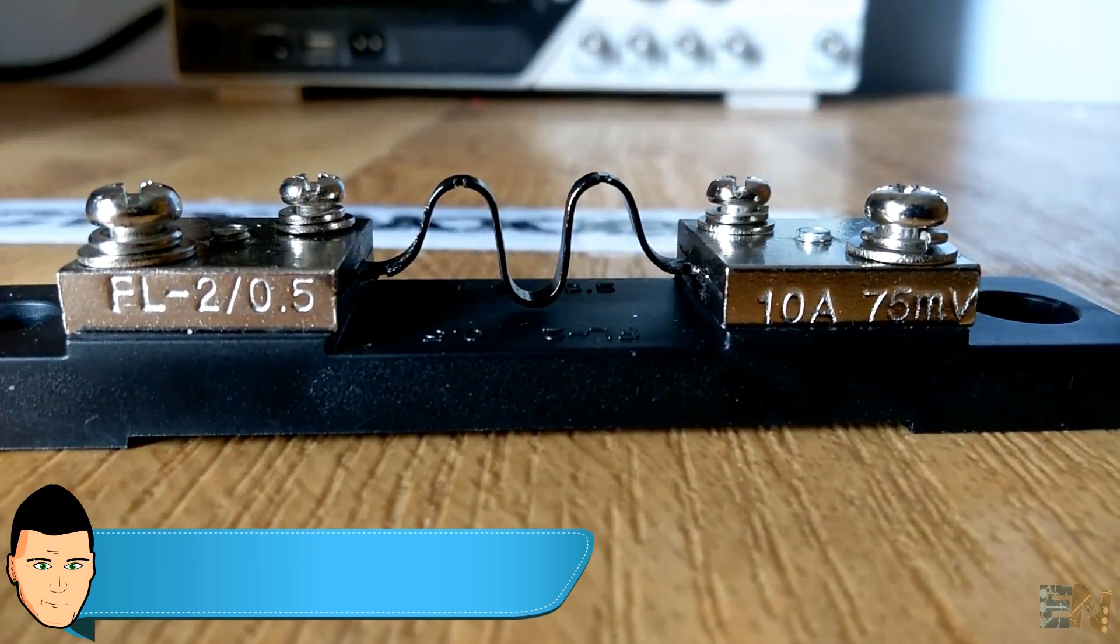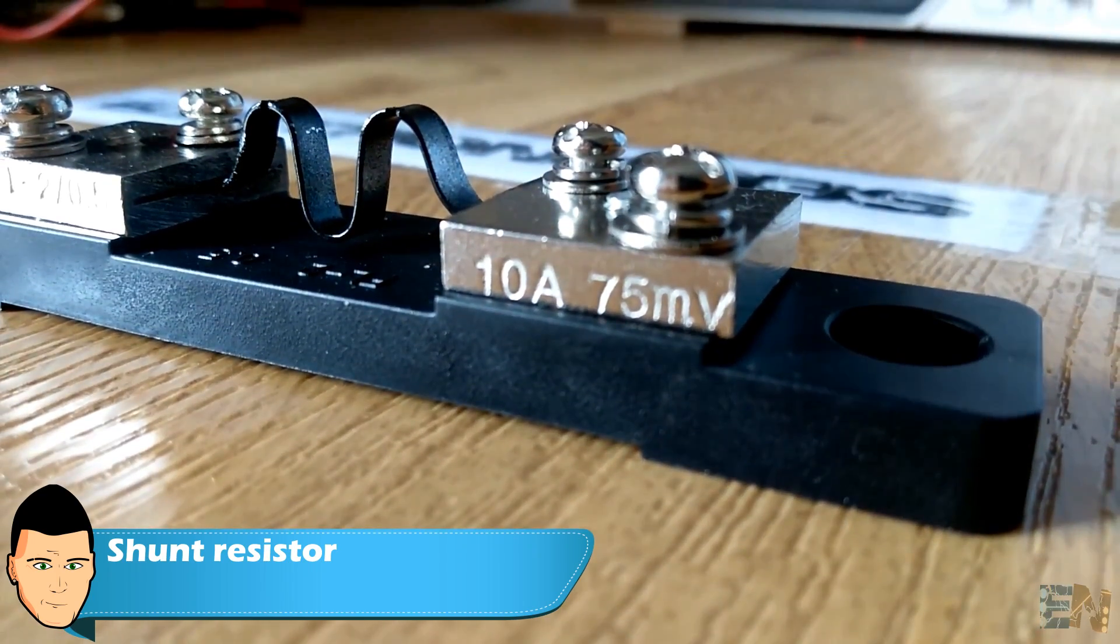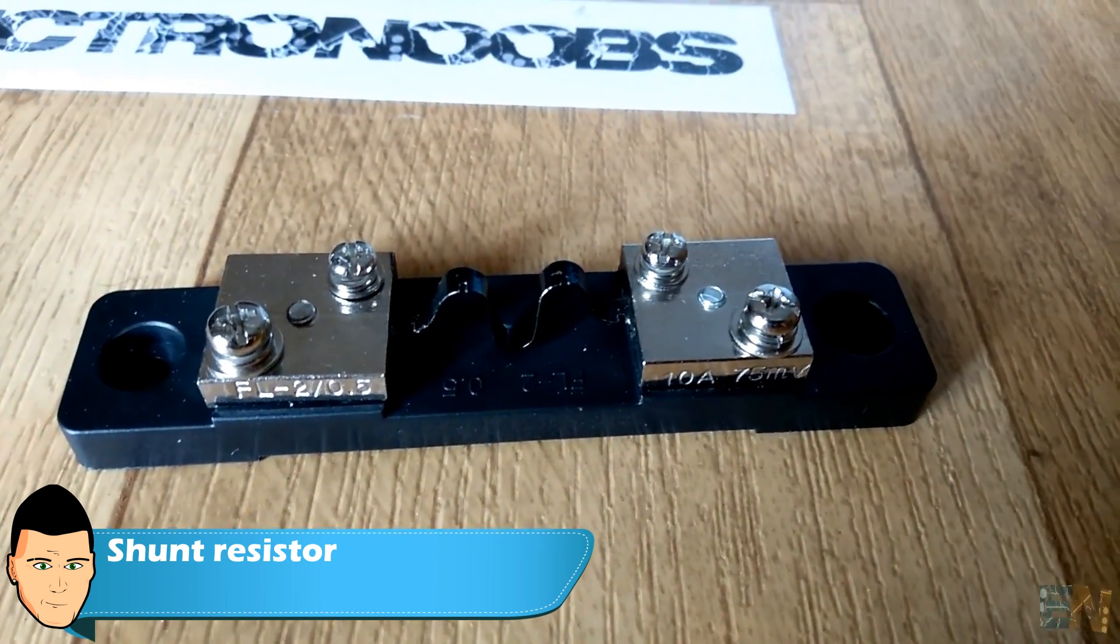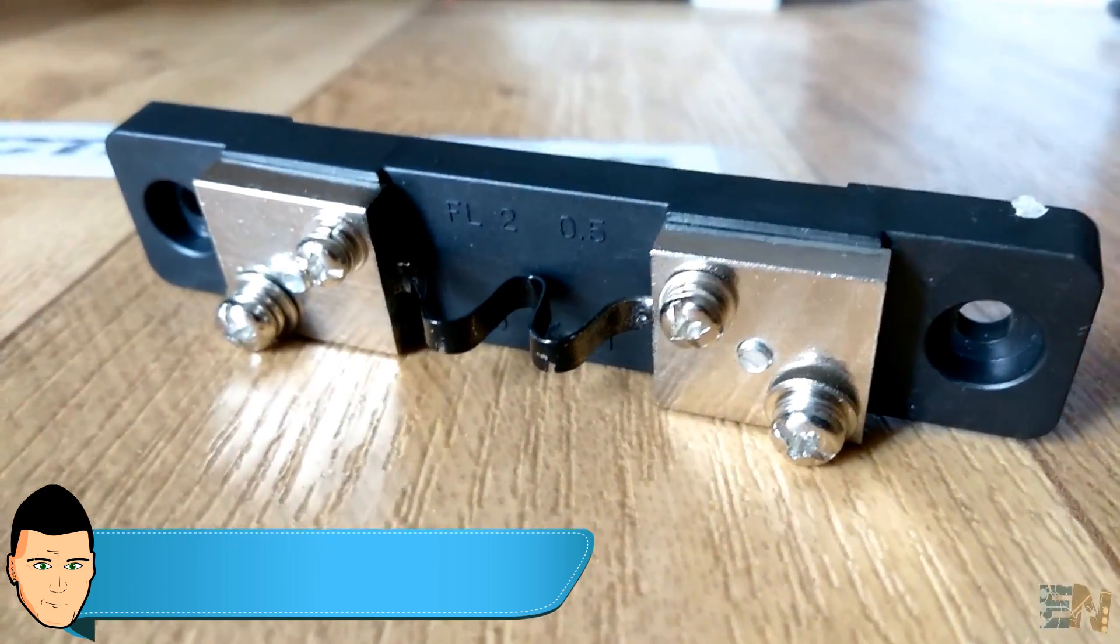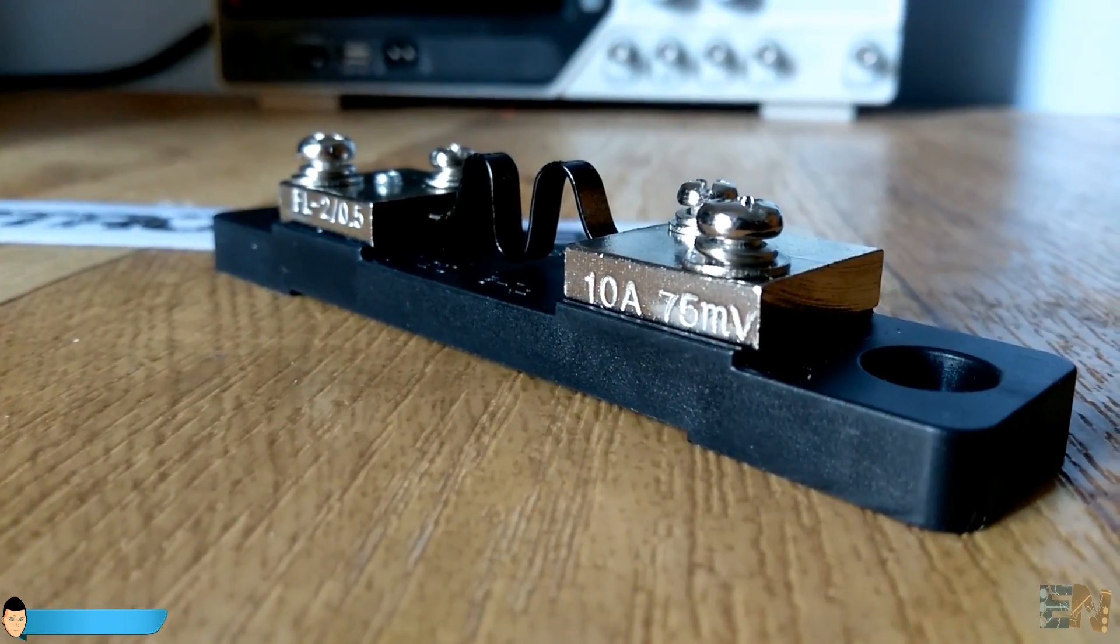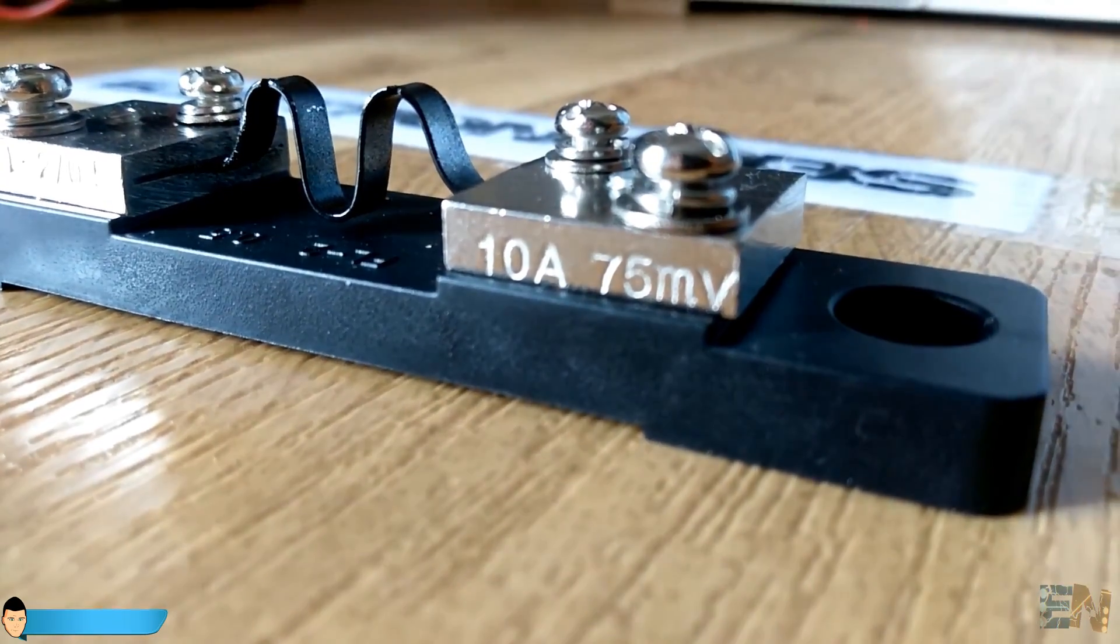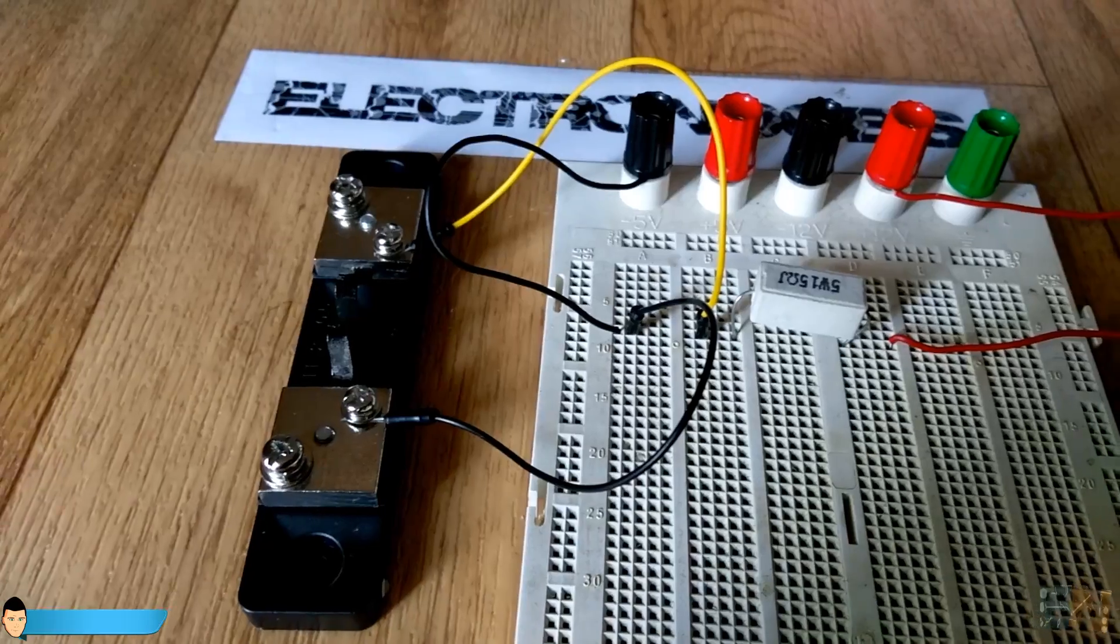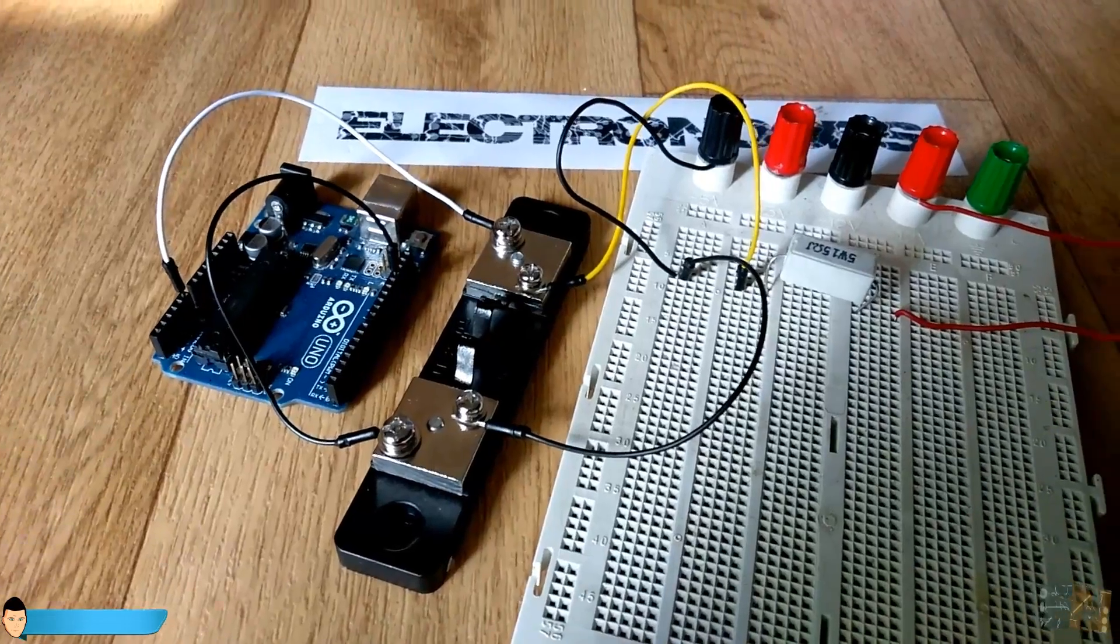There's this special resistor called a shunt resistor. A shunt is a device which allows electric current to pass around a point in the circuit by creating a low resistance path. The origin of the term is from the verb 'to shunt,' meaning to turn away or follow a different path. There is a huge variety of these devices.